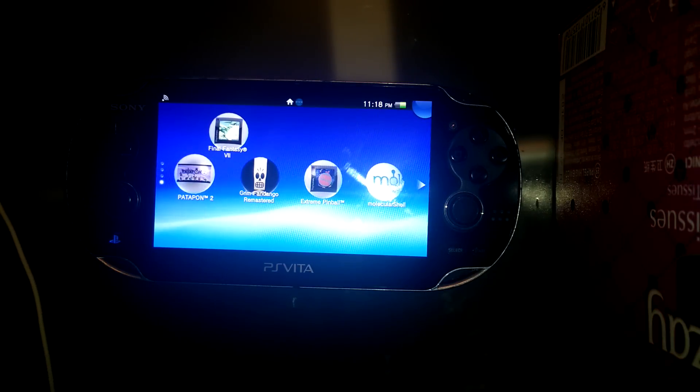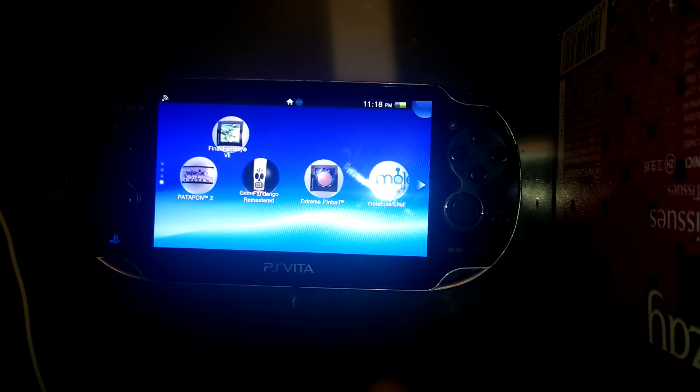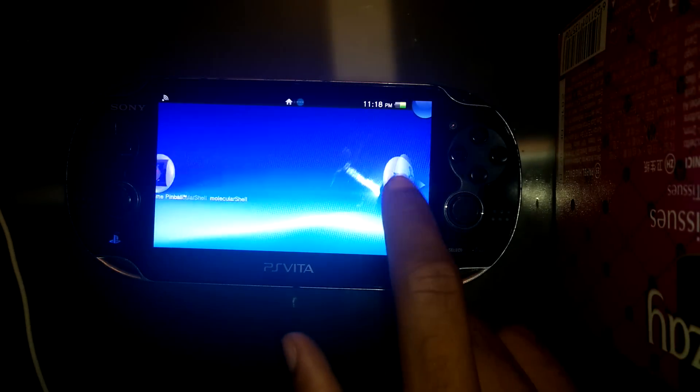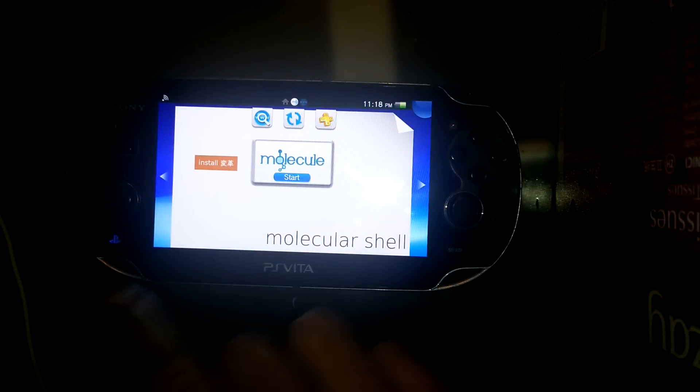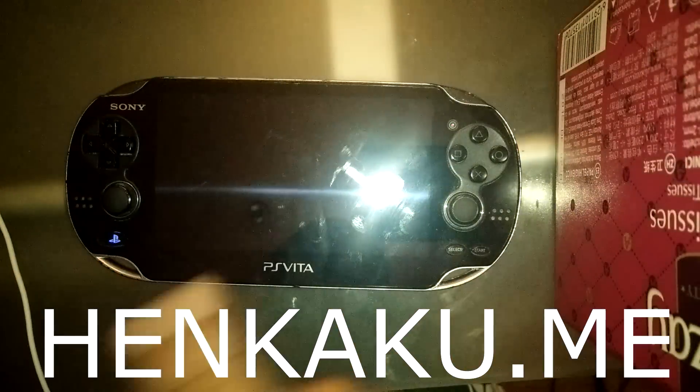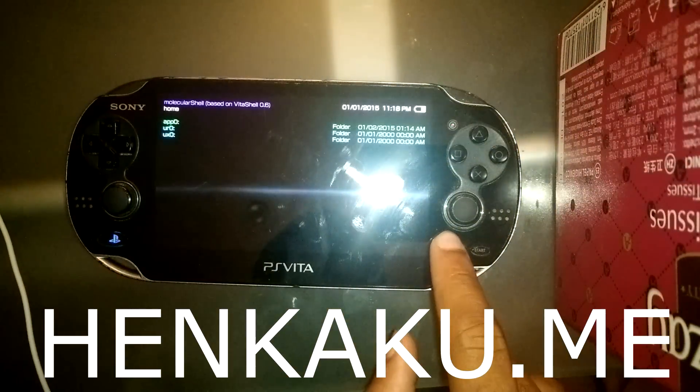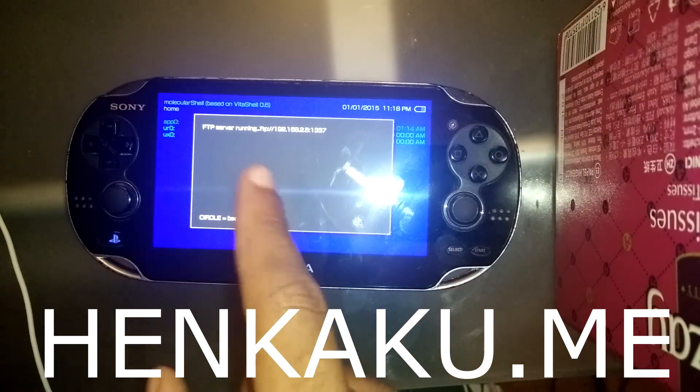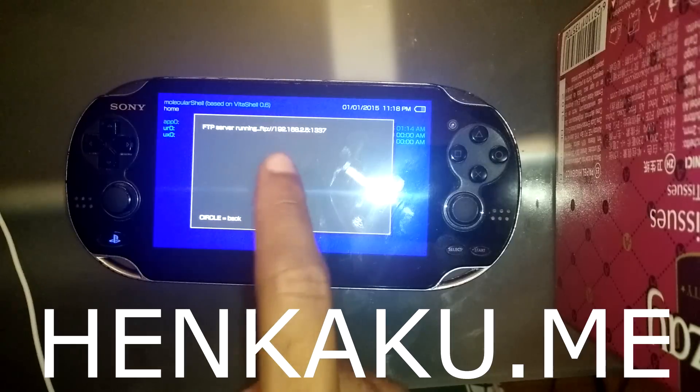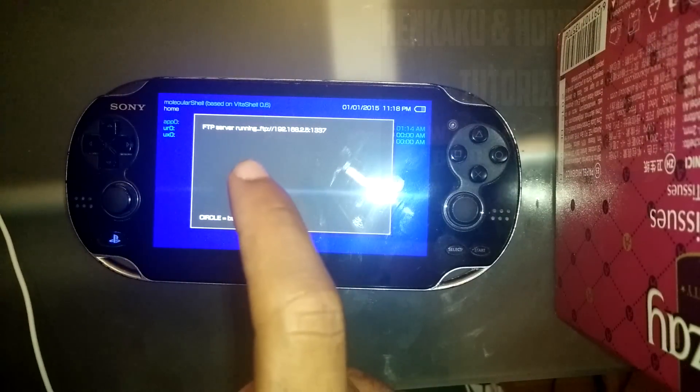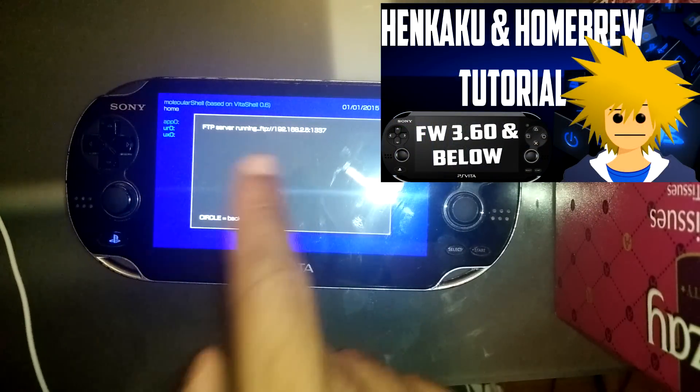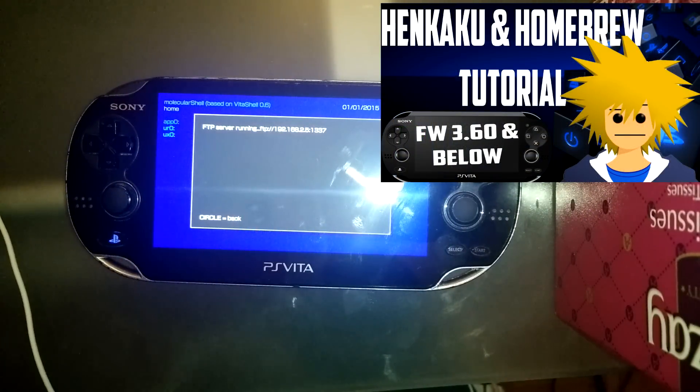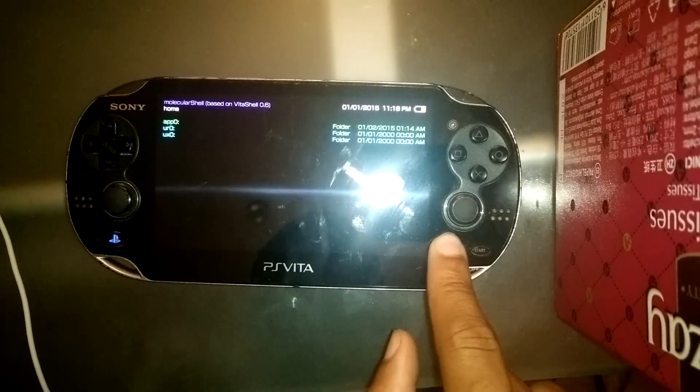Now first thing we're going to need to do is open up our Henneku custom bubble. Now if you don't have one yet, all you need to do is go on your Vita's browser and type in this address to install. It's very simple, very straightforward, but if you want a more in-depth step-by-step guide, click here. I made a whole video on it.